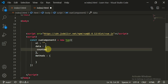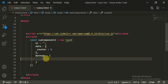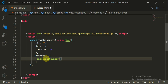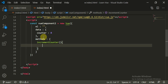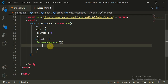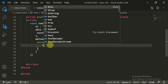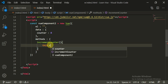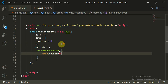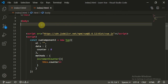Inside data, I'll put counter equal to zero. Inside methods, I'll call it incrementCounter. Think of the Vue component like a class — if you want to access the data of this class, you use the 'this' pointer. So inside incrementCounter, I write this.counter++ to increase the counter every time it is called.